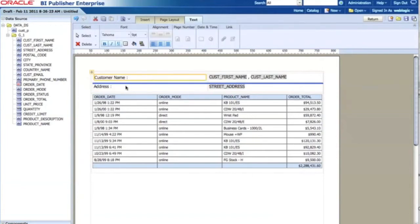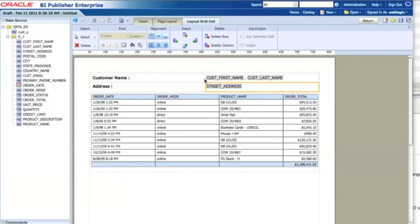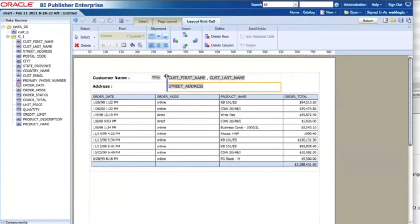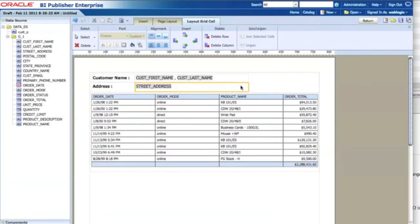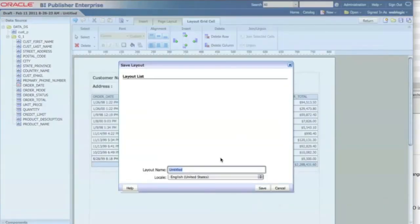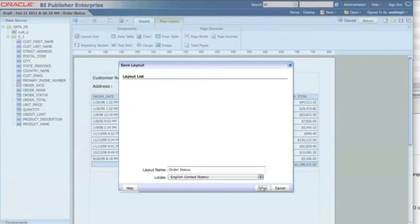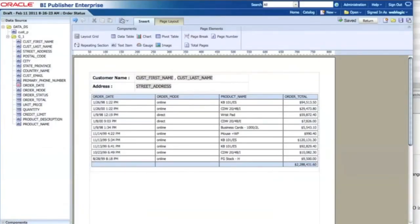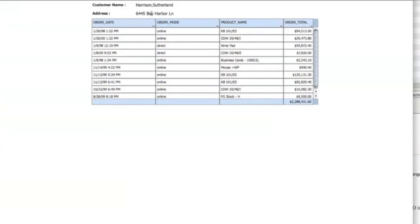I select those two items and change the font setting. After changing the font setting, I adjust the column size. Then I preview it — I need to save this template first, using the name 'order status', and click Save. I'm just saving the layout. In the preview, the customer name appears at the bottom along with that customer's order history.